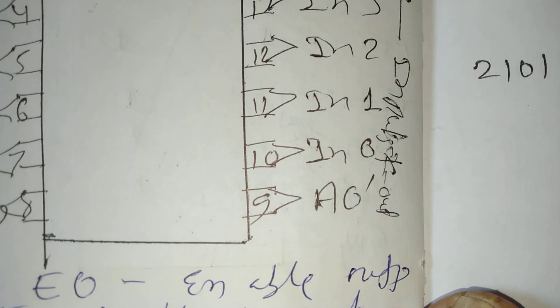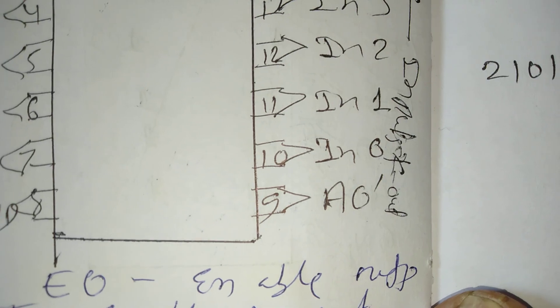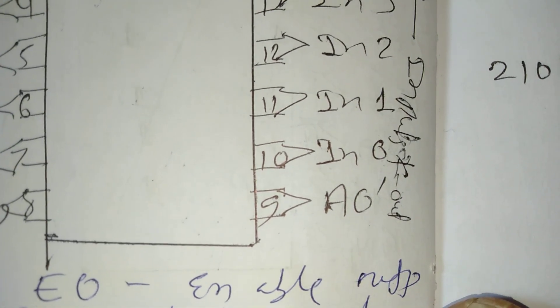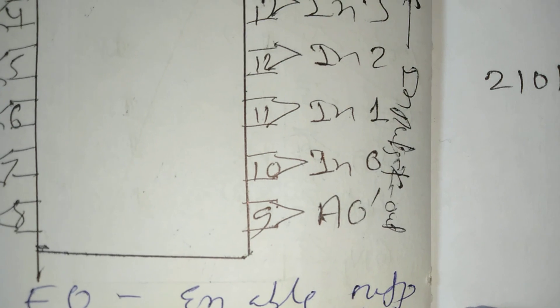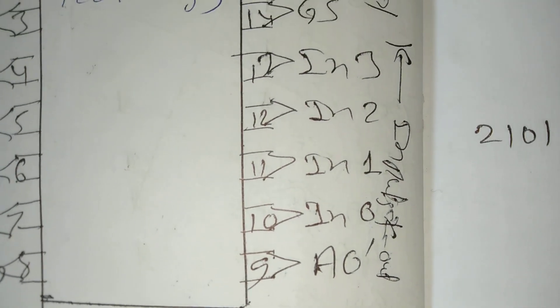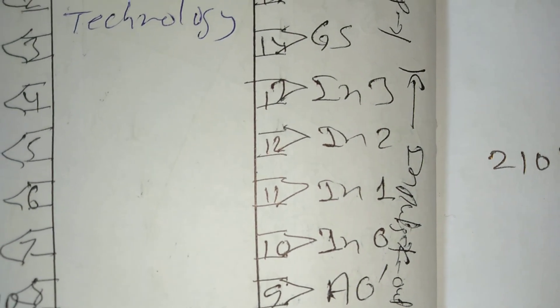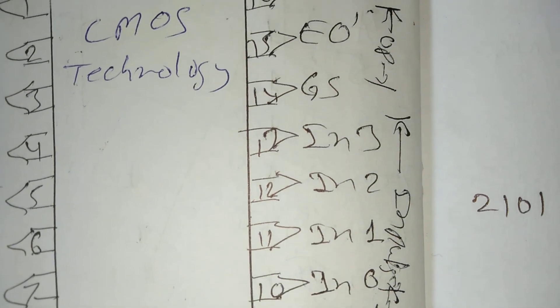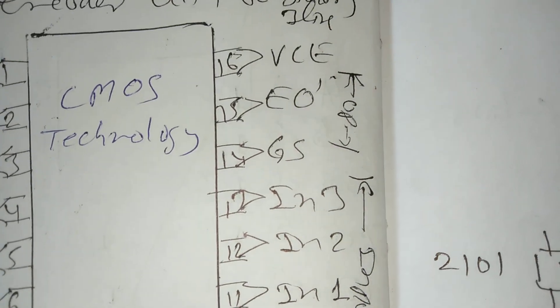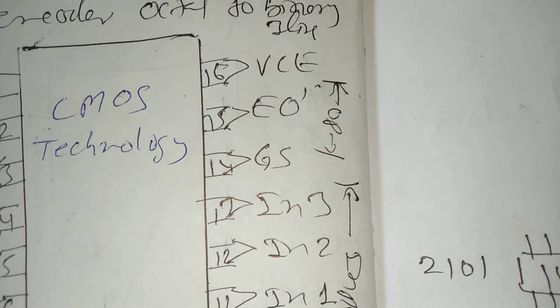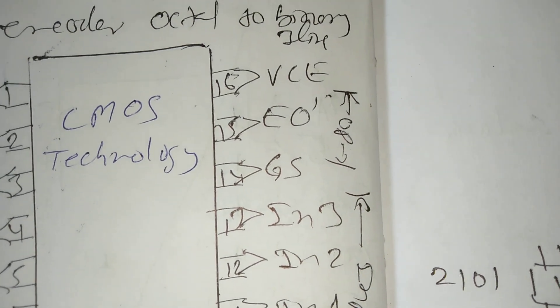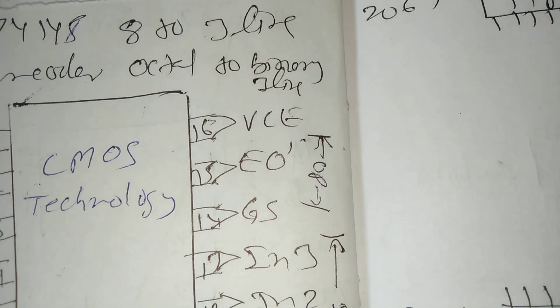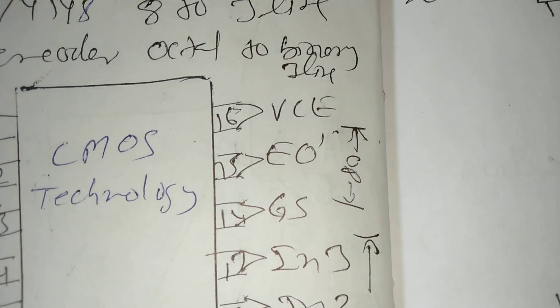Pin number 9 A0 output, pin number 10 input 0, pin number 11 input 1, pin number 12 input 2, pin number 13 input 3, 14, number GS output 15, number E0 16, number VCC.